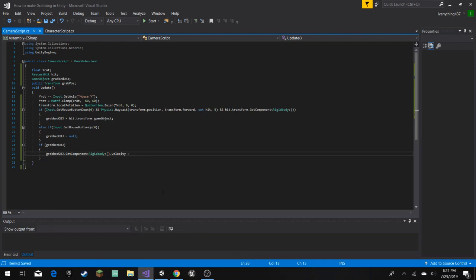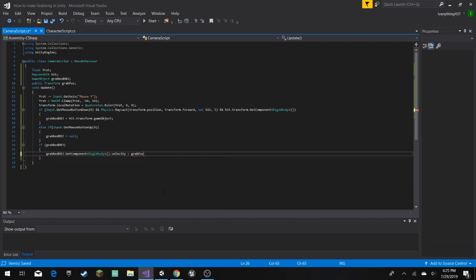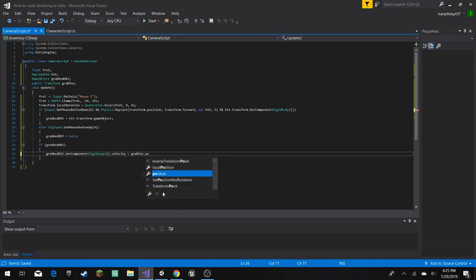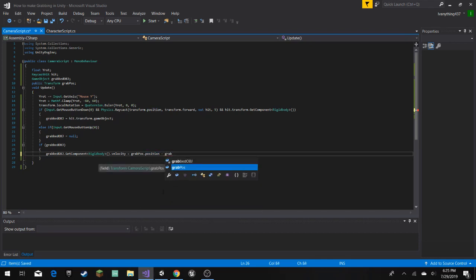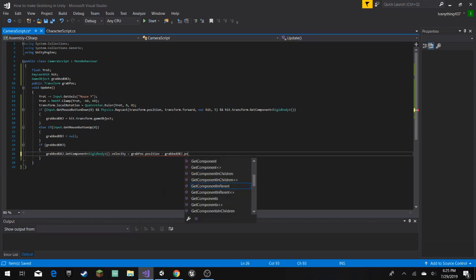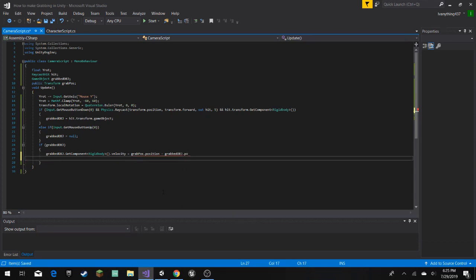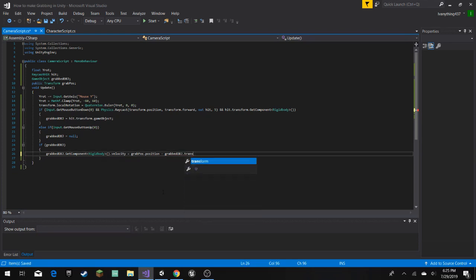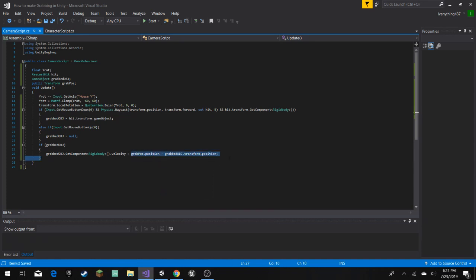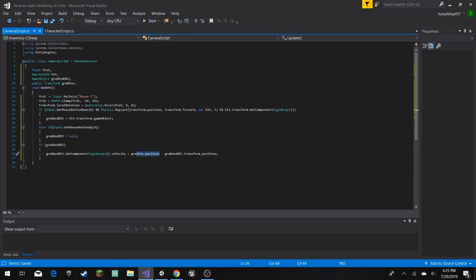So here, we're gonna take away that, and then here we're gonna get grab position.position, and then minus the grabbed object.transform.position. So this will make the grabbed object gravitate towards our position.